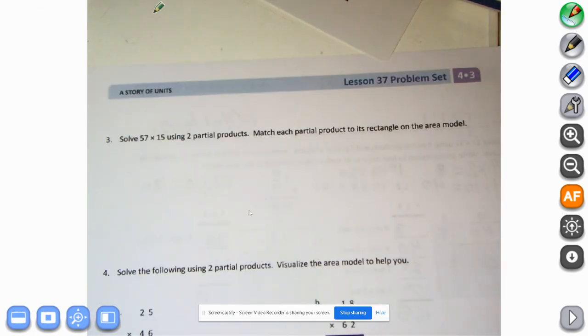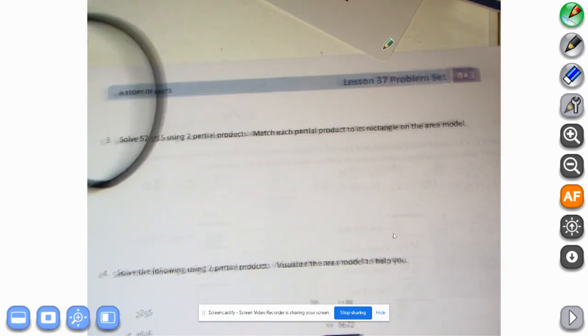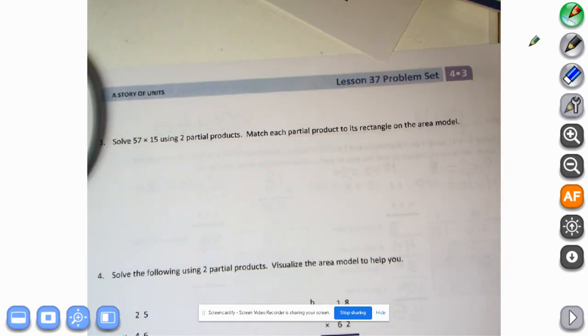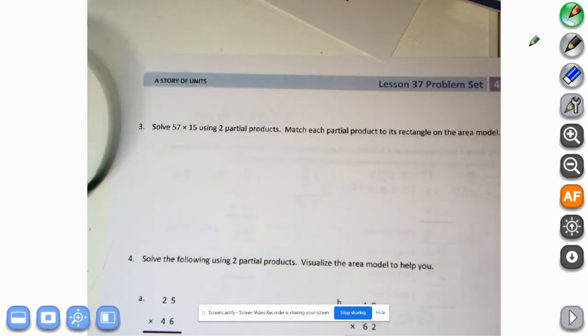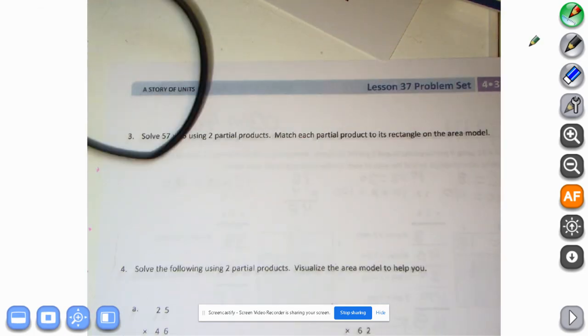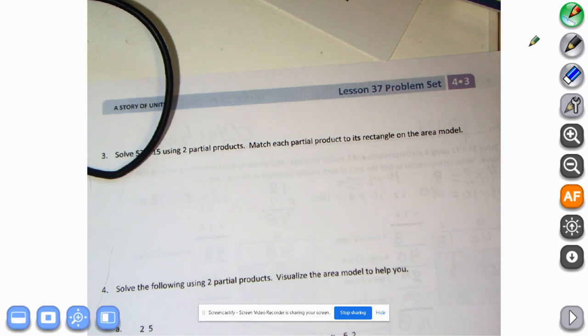Okay, we're going to take a little break — that was a lot of math! Come on back for part two of the problem set.